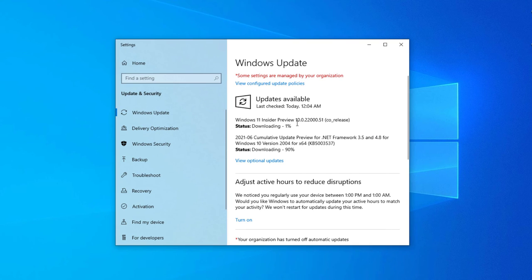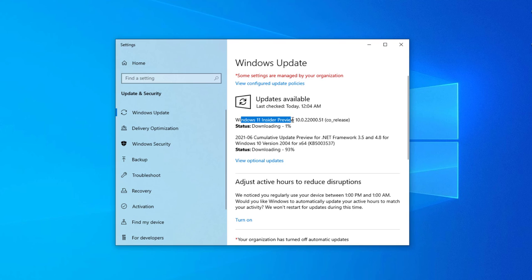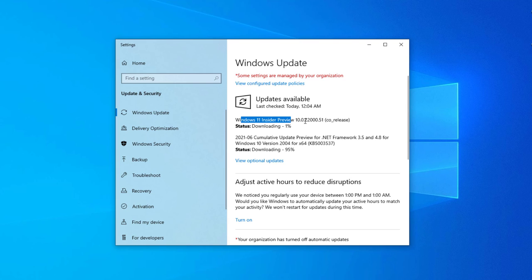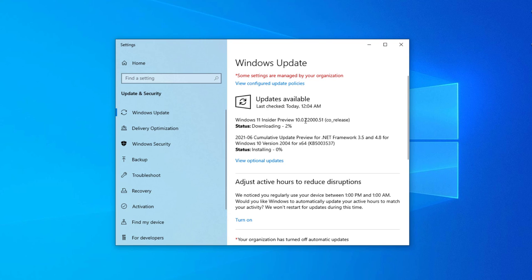After downloading this file, it will automatically install and it will automatically restart, and then you will see the Windows 11 preview. This is the way how you can update your Windows 10 to Windows 11.